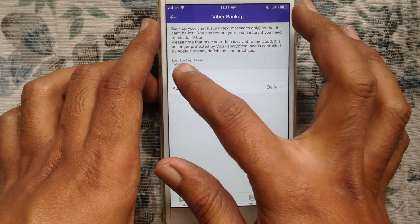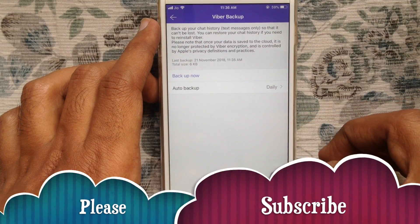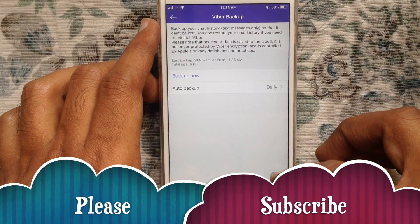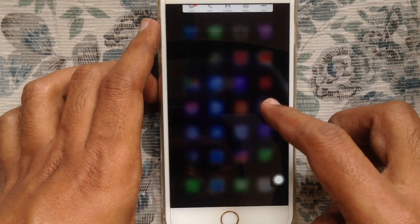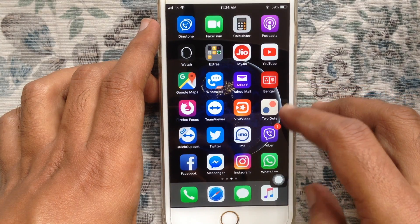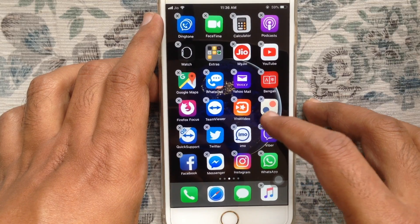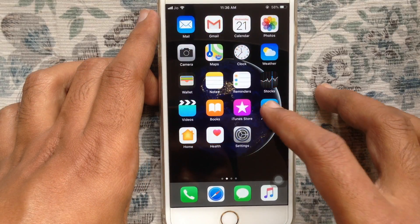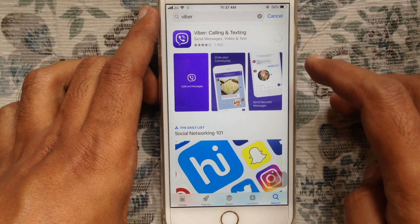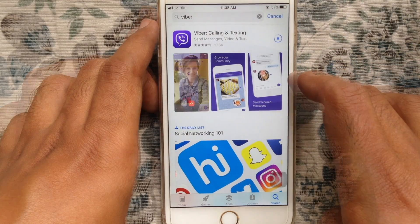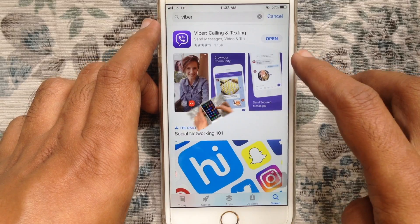Now to take Viber backup — backup done. Now I'd like to restore this backup. For that I am going to delete my Viber app. My Viber app is deleted.